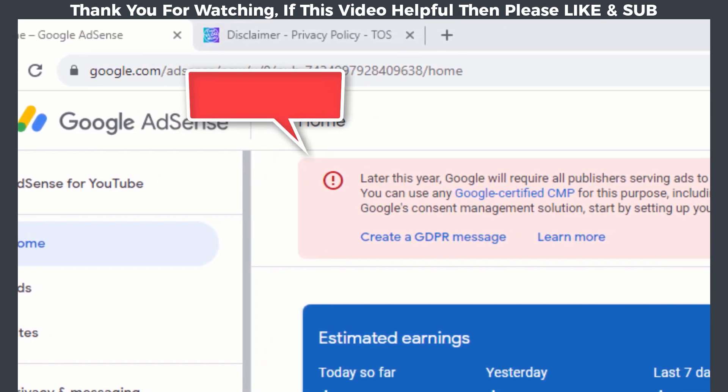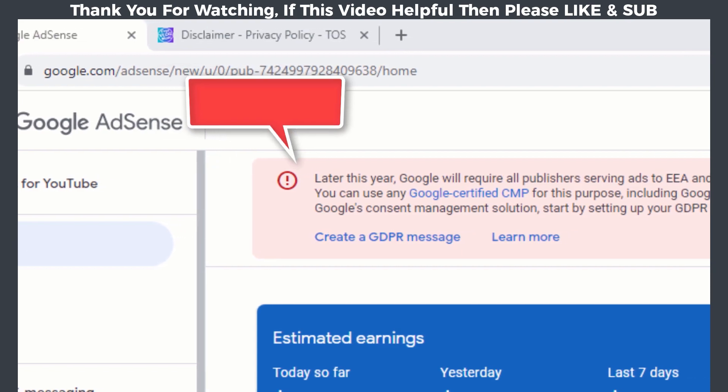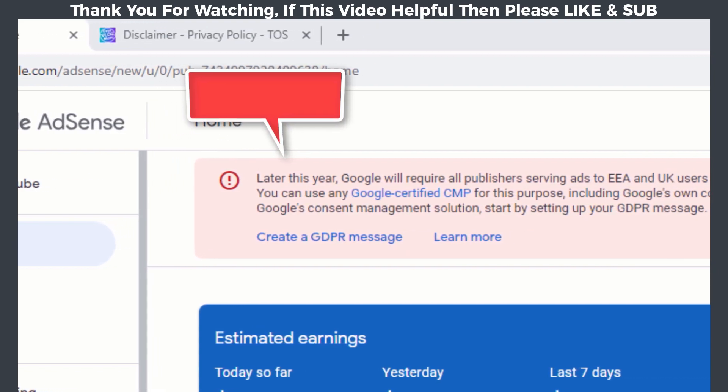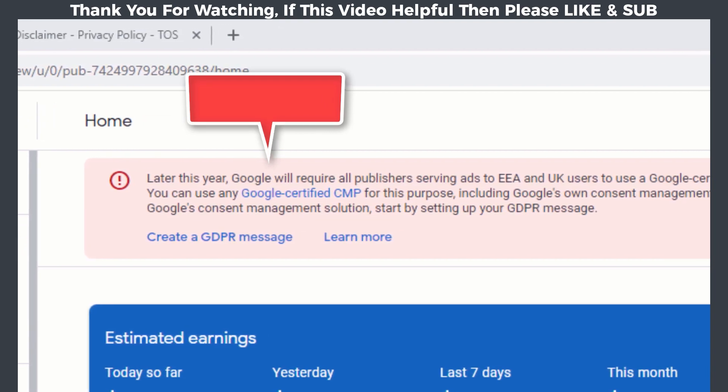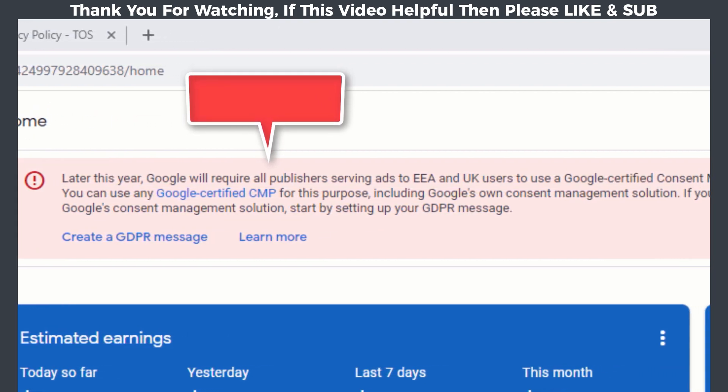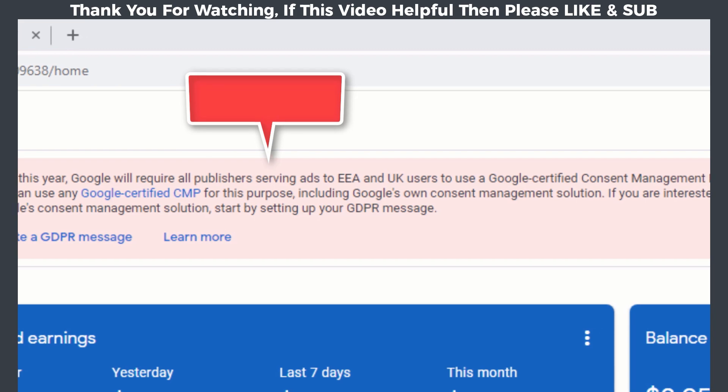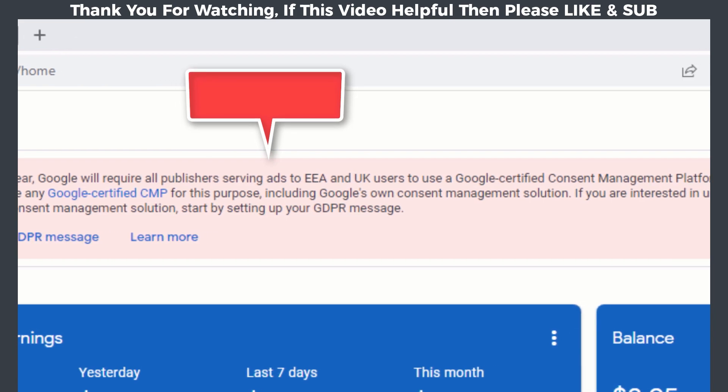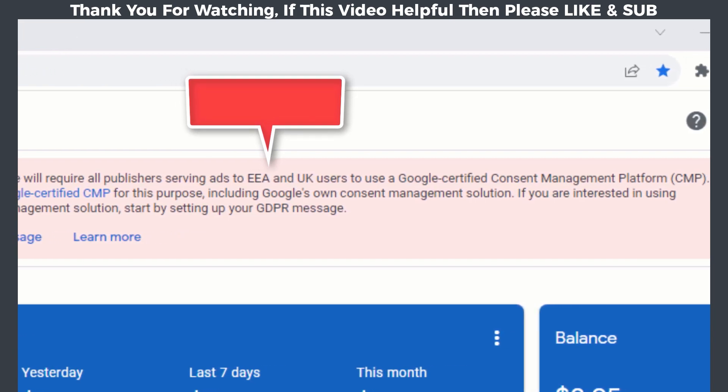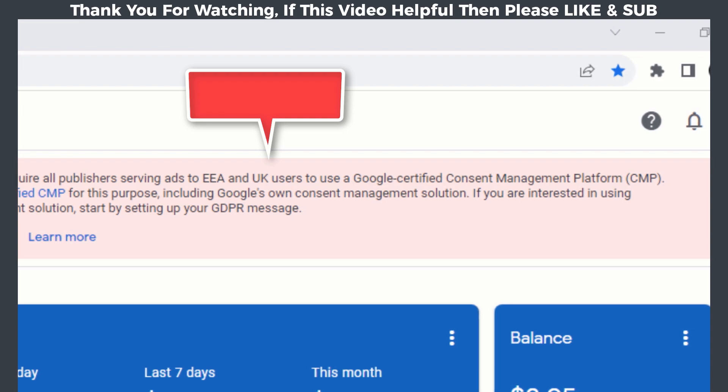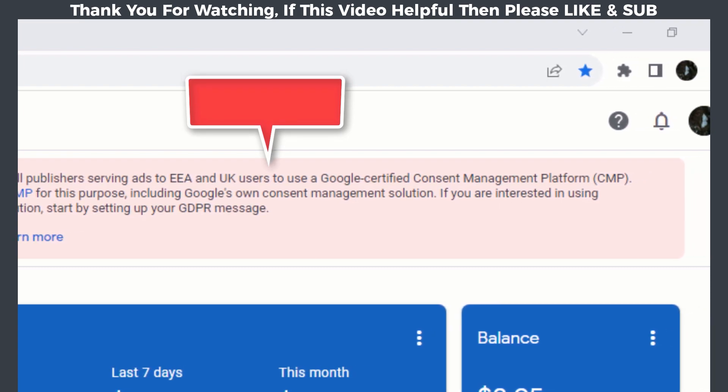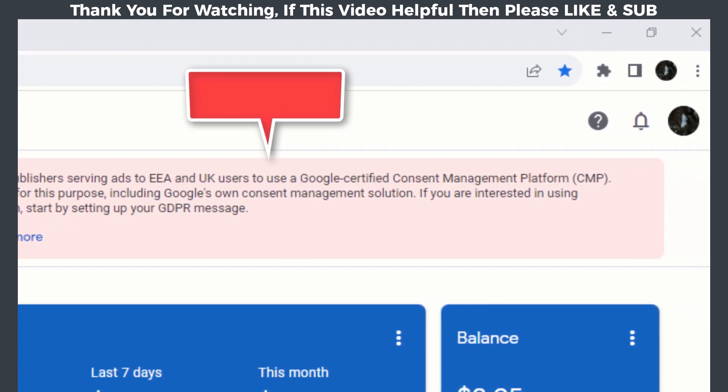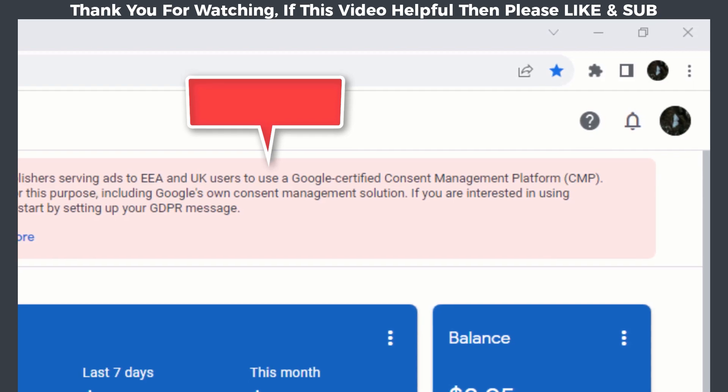Why we need to create GDPR message? Because under Google's EU user consent policy, you must make certain disclosures to your users in the European Economic Area, also known as EEA, and the UK, and obtain their consent for the use of cookies or other local storage where legally required, and for the collection, sharing, and use of personal data for ads personalization.